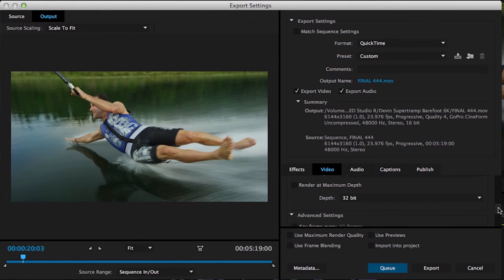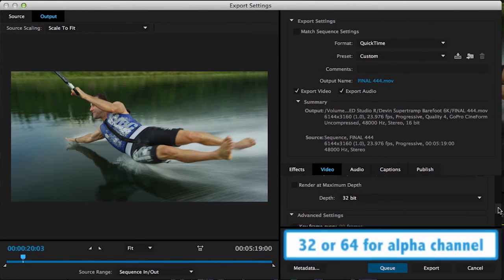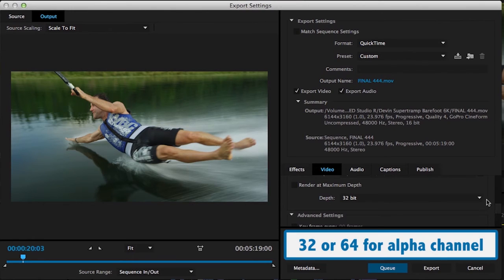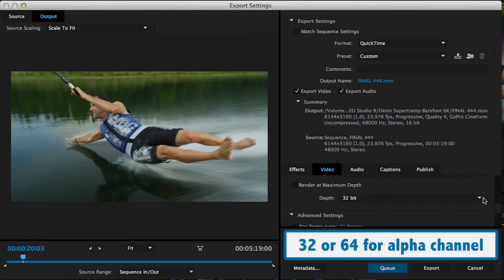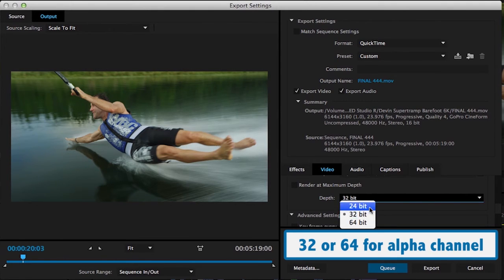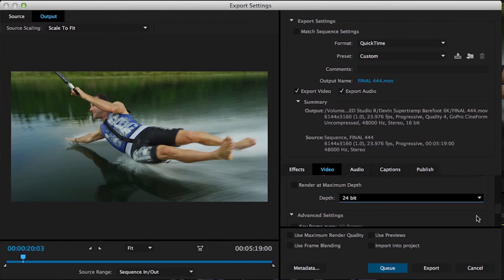Another really important thing to point out is if you need an alpha channel. So if you've got things in there from After Effects or Photoshop or other things where you want to maintain an alpha channel on some of those layers, you can come in here and click on this and say, I want to keep that at 32 bit or higher. I don't have any alpha channels on here, so I'm going to go in and just put that at 24 bit.